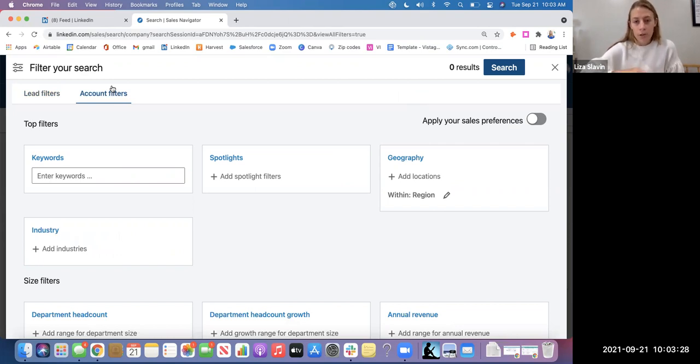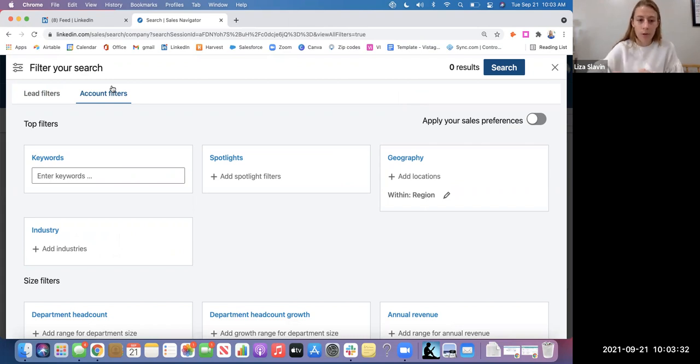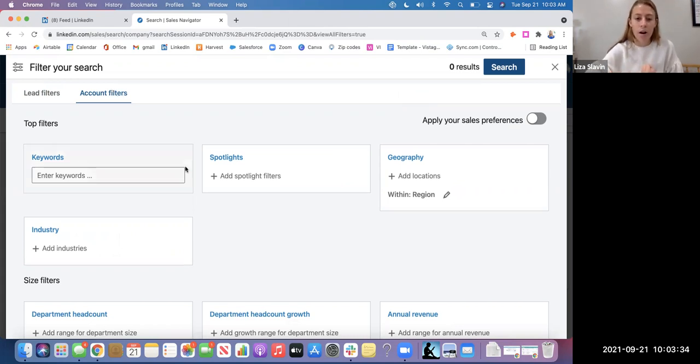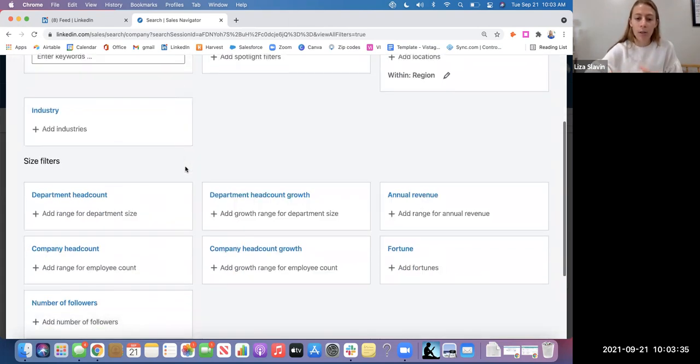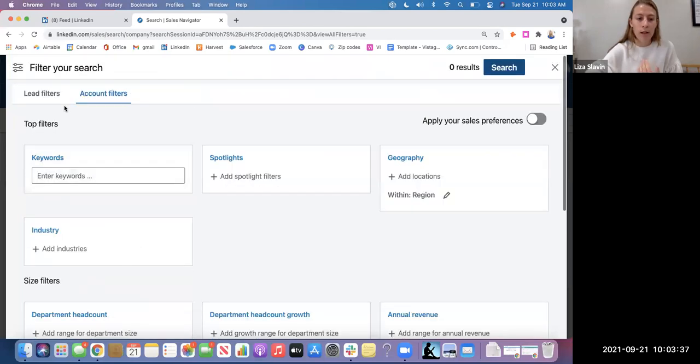Lead filters, you are searching by person, and account filters, you are searching by company. So you'll see with account filters, there are a couple less criteria options.